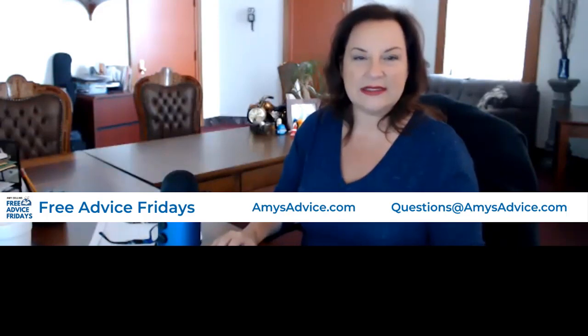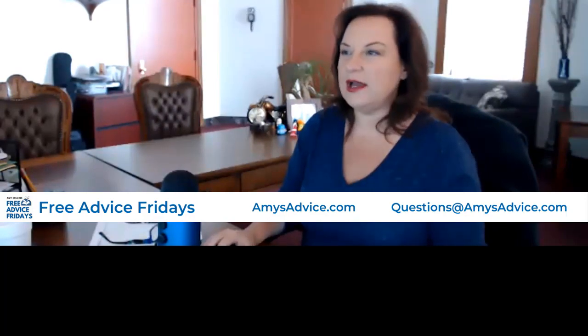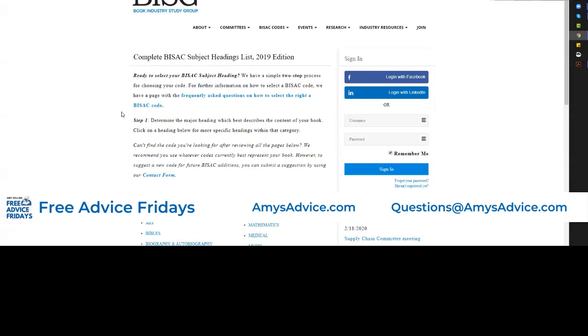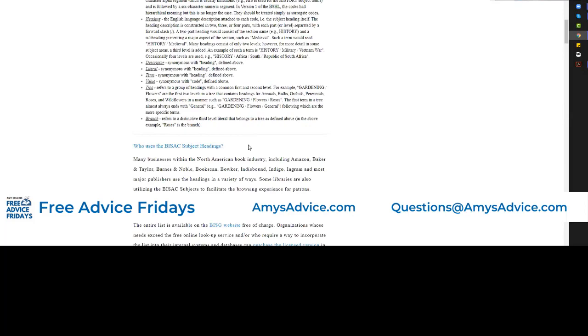BISAC is an acronym. Let me share my screen with you guys so I can show you a little bit about what I'm talking about here. Hopefully you guys can see that I am on the Book Industry Study Group website right now, and I have jumped ahead to their BISAC page. A BISAC is an acronym, and the acronym stands for Book Industry Standards and Communications.